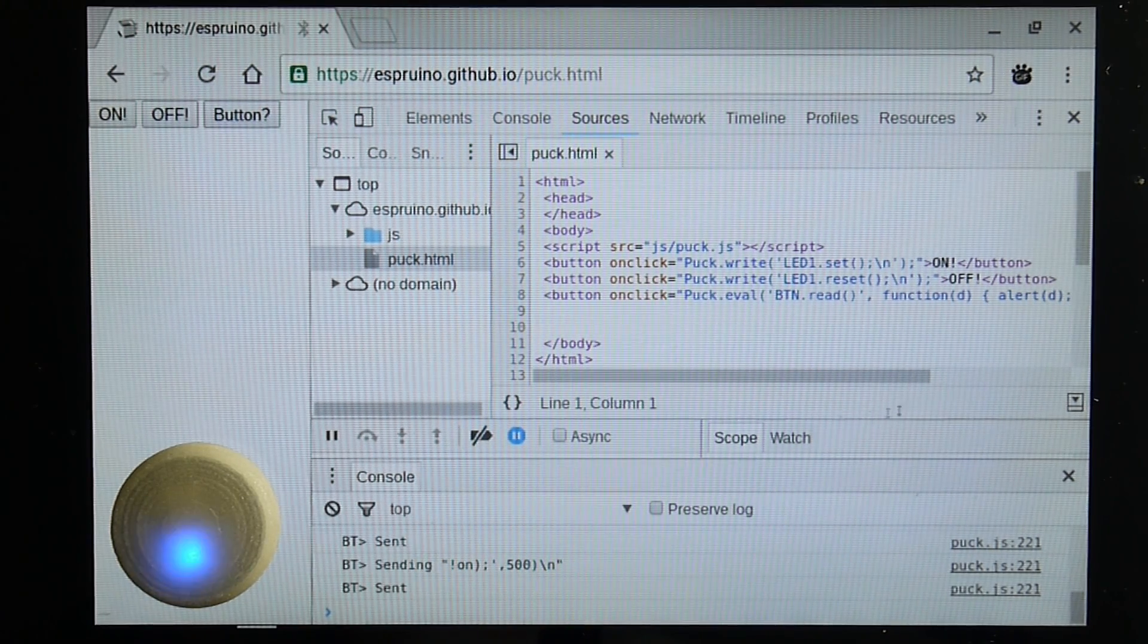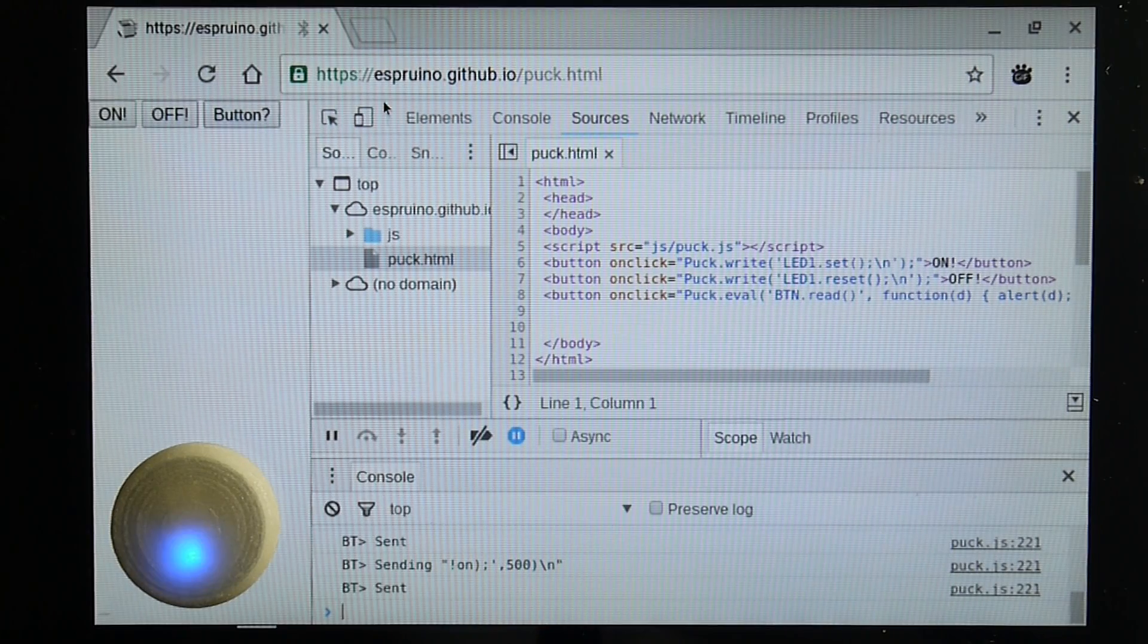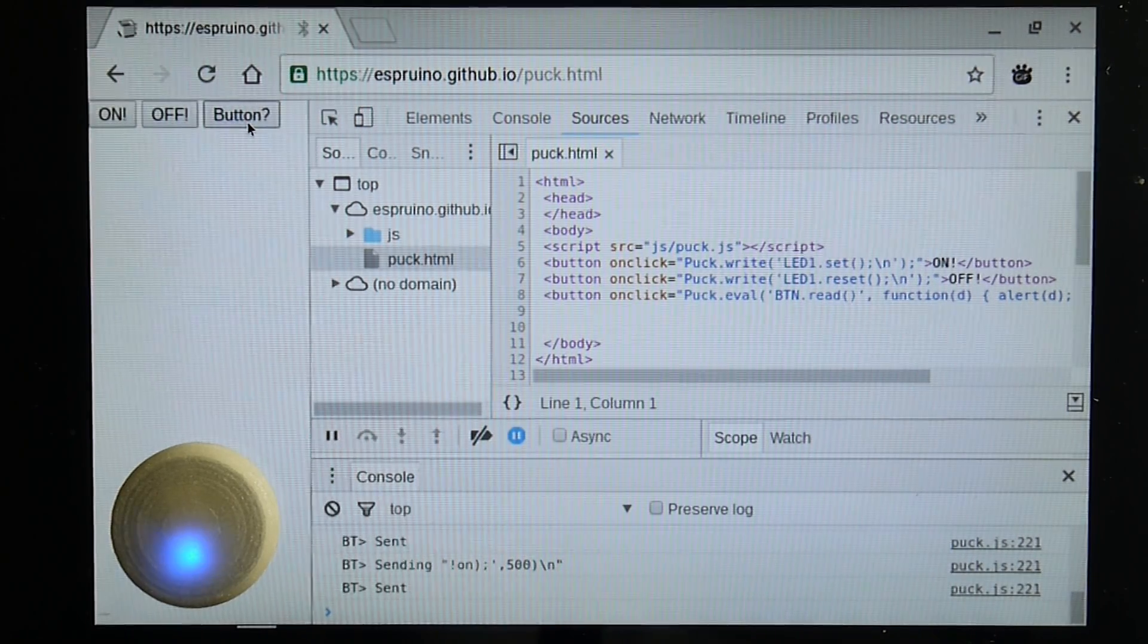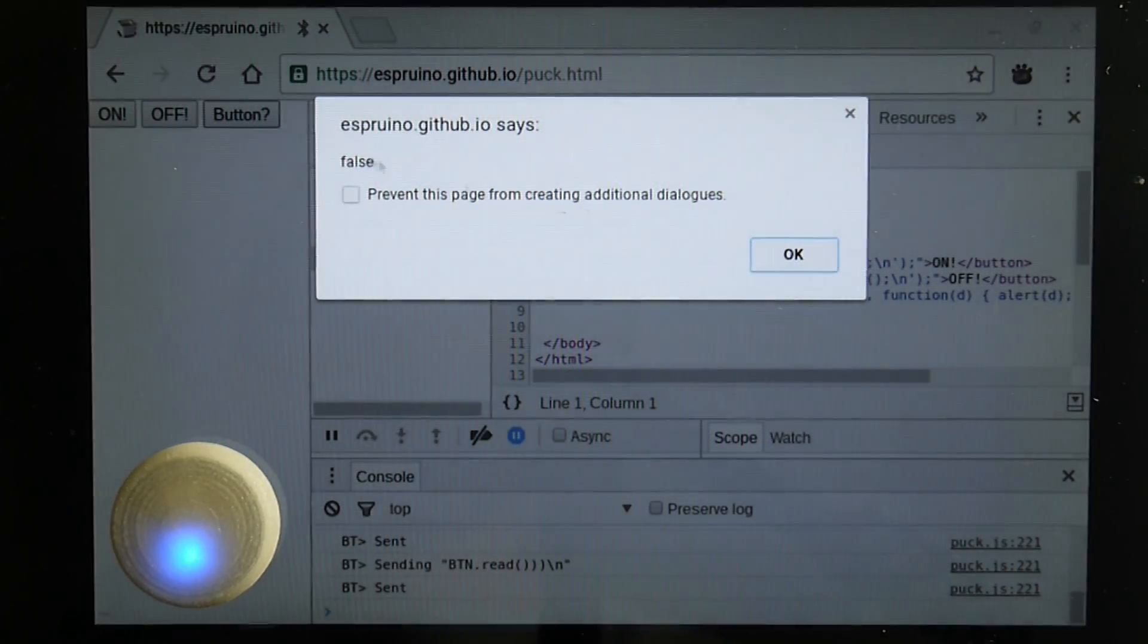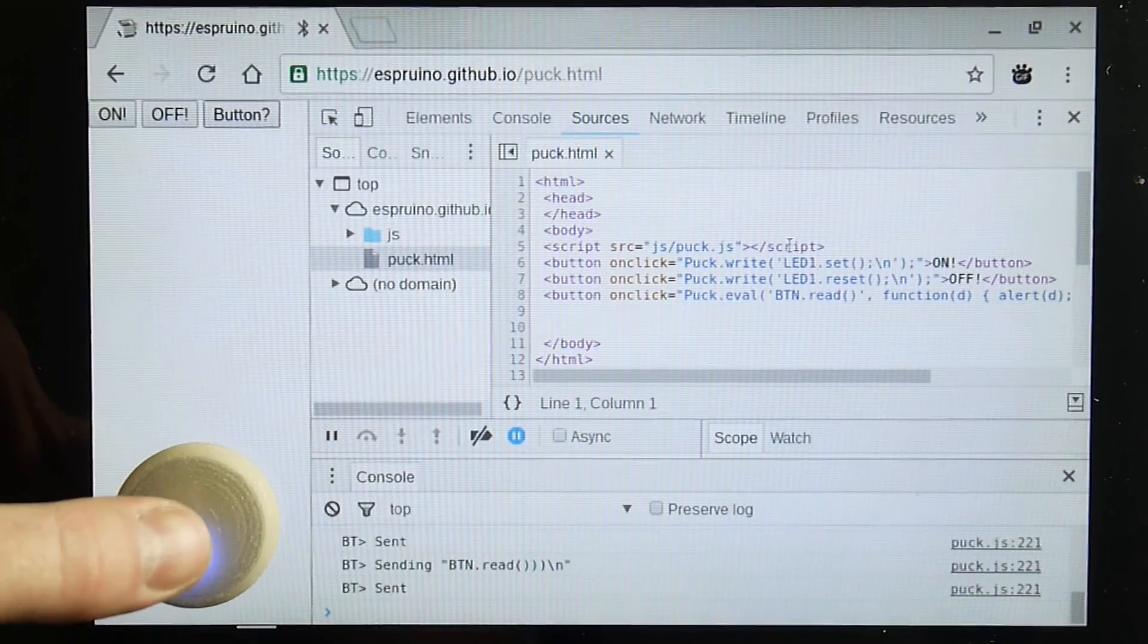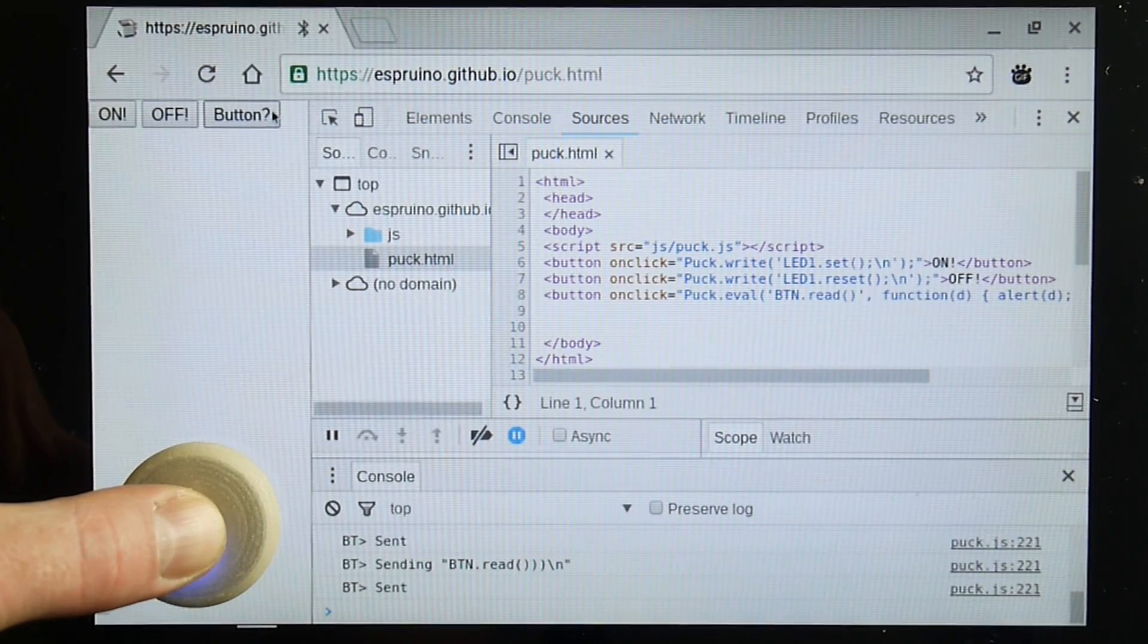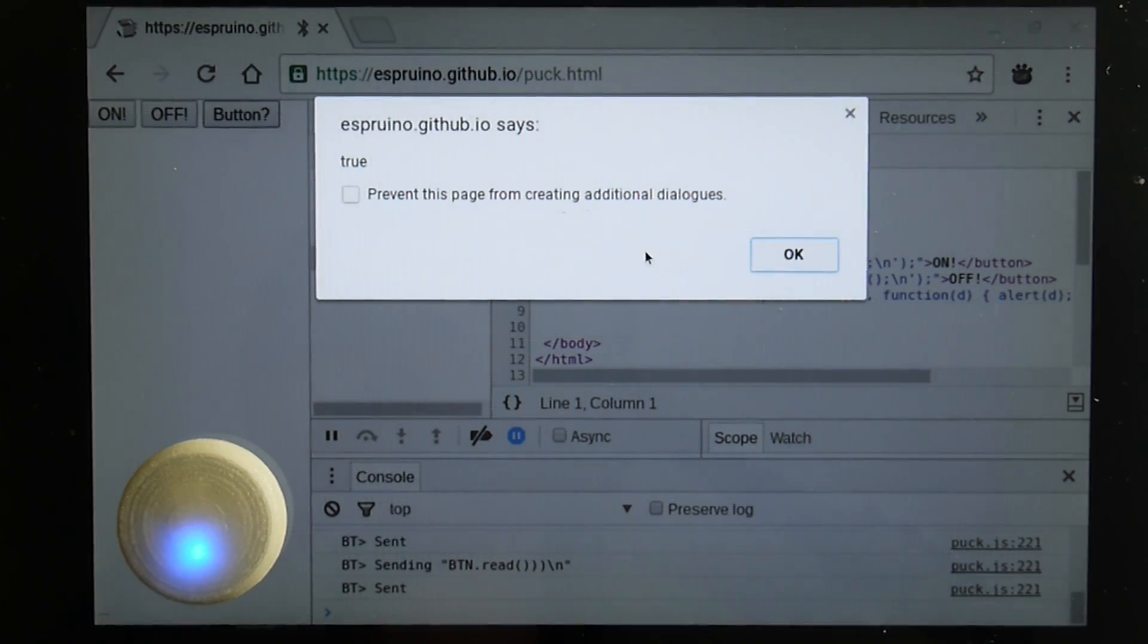You can actually ask it to evaluate something and get a result as well. So for instance if I click this, the button is not pressed so it will currently return false. But if I go and I actually press it, and I look now, it will say true.